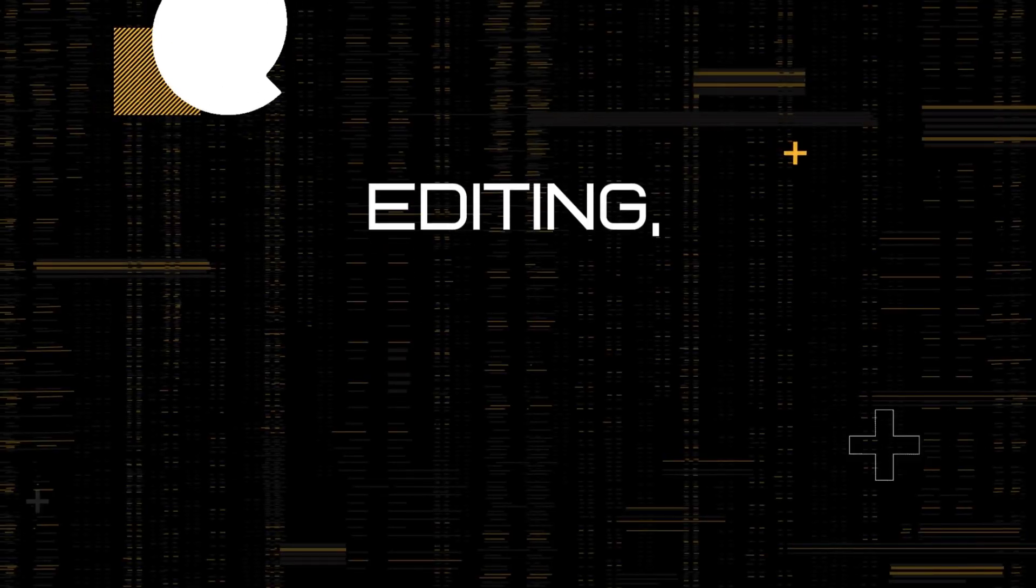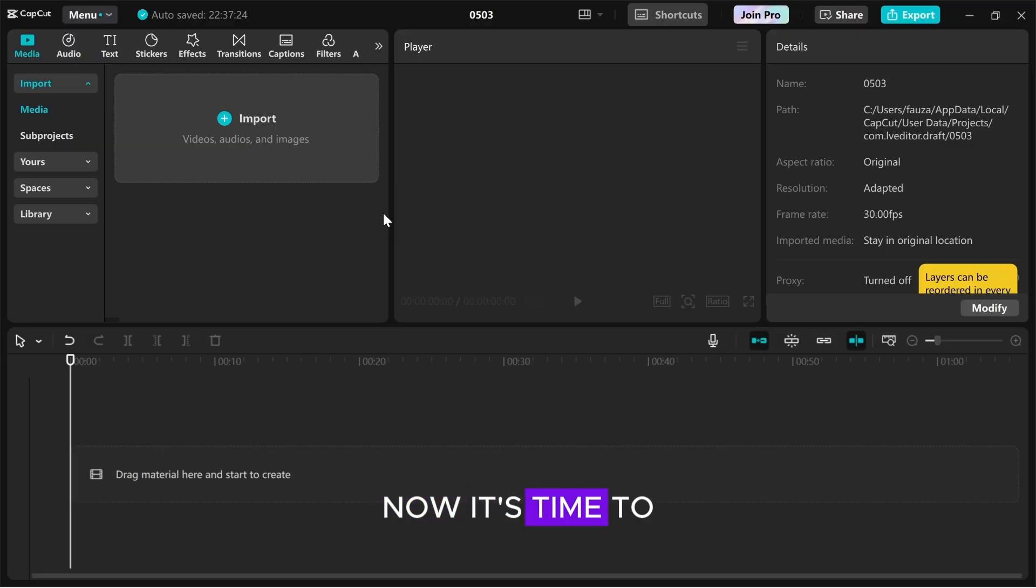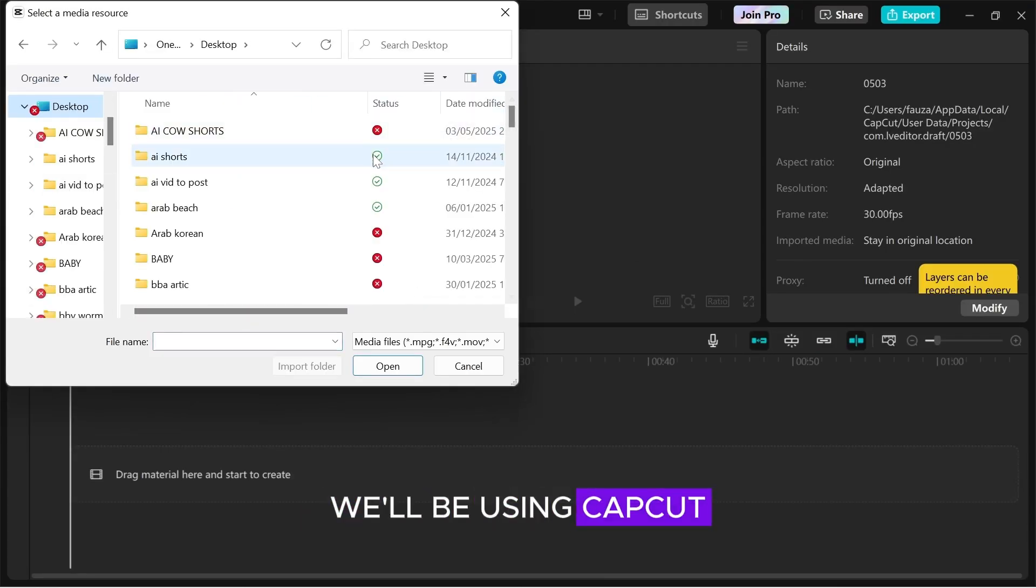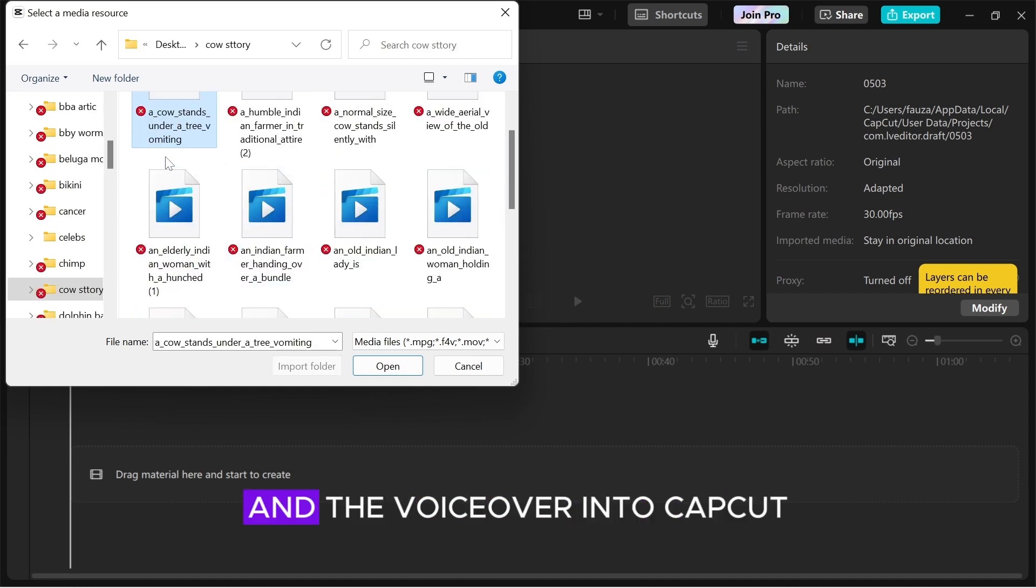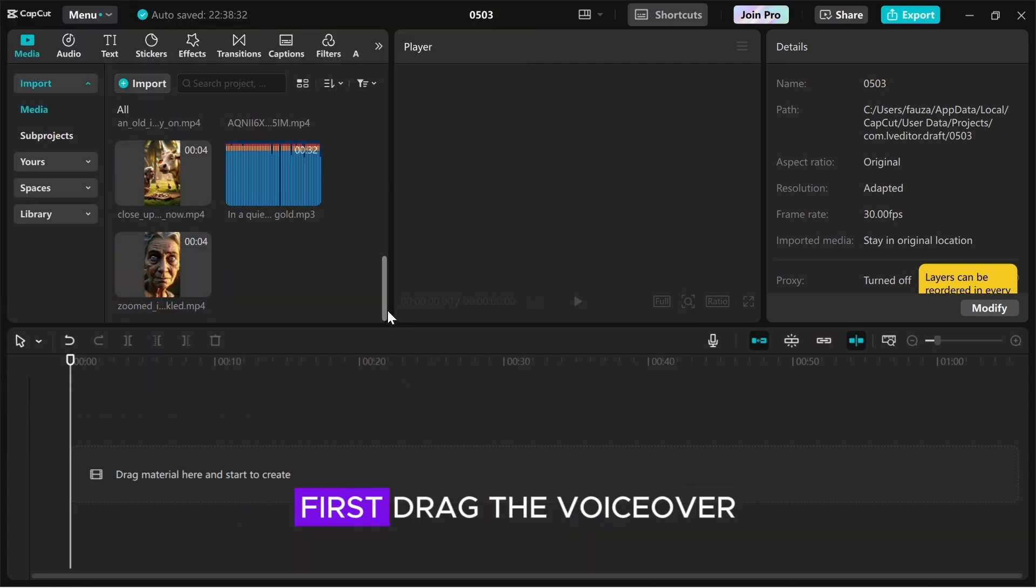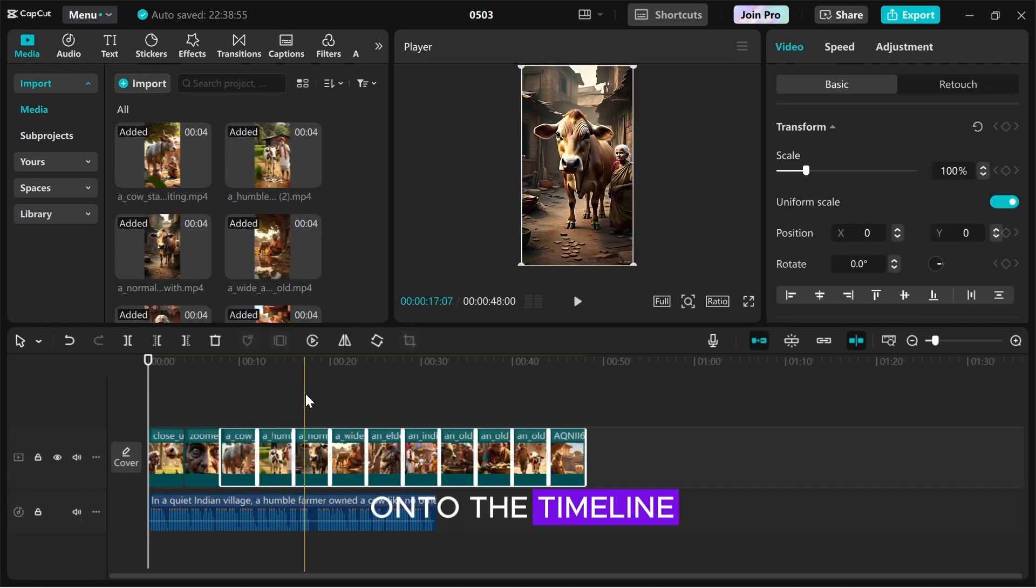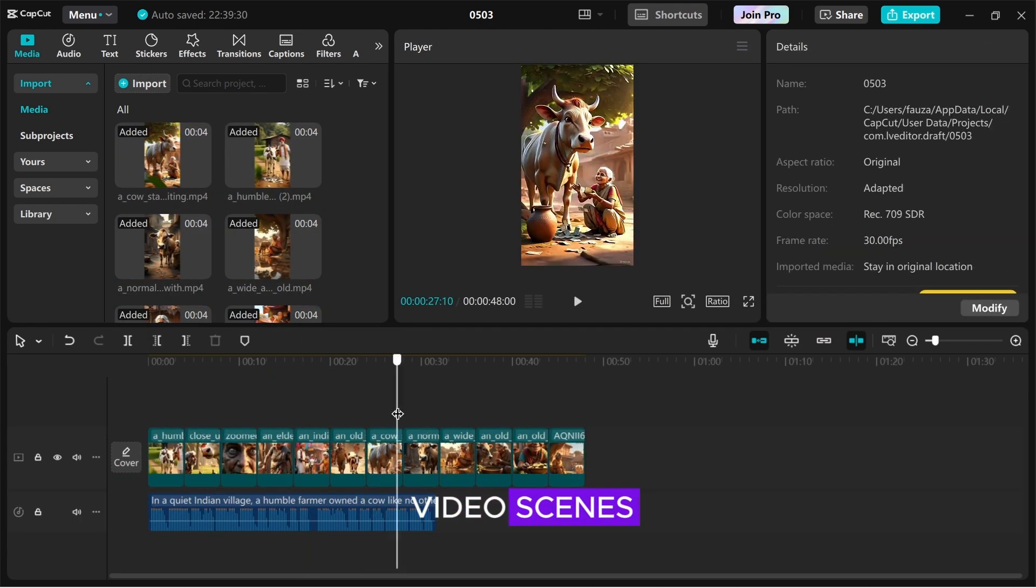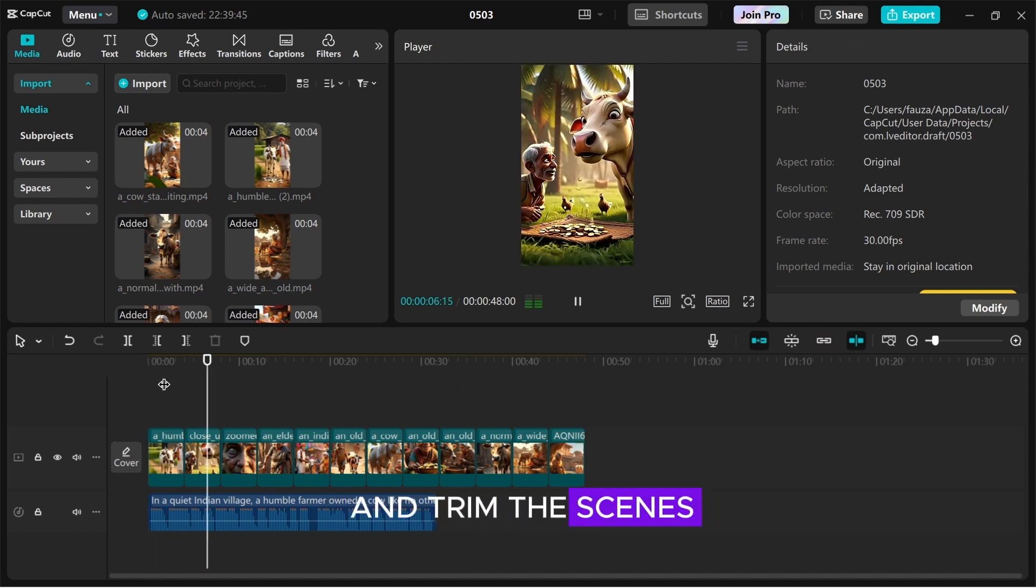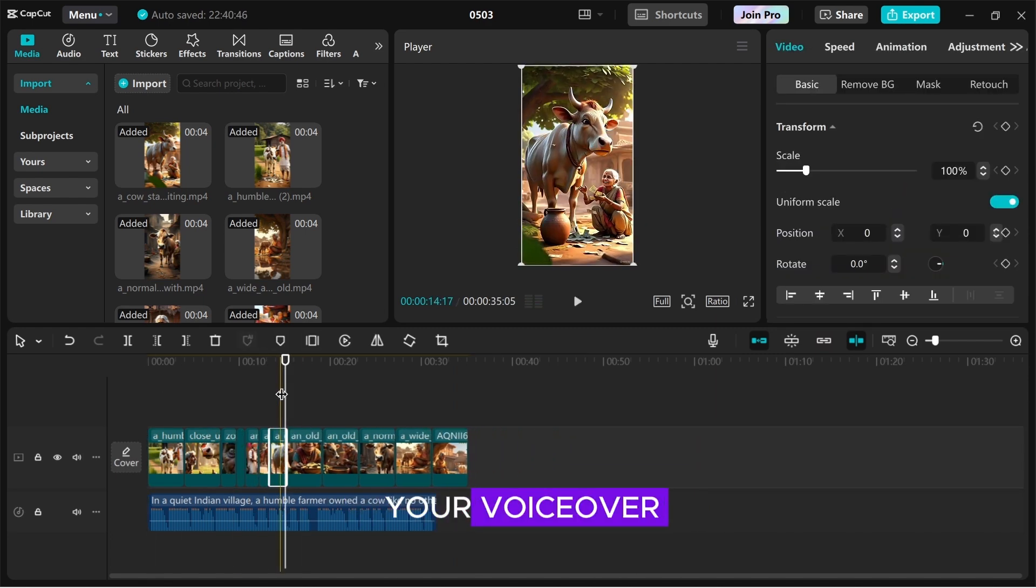Editing, uploading, and monetization. Now, it's time to put everything together. We'll be using CapCut for this final step. Start by uploading all your videos and the voiceover into CapCut. First, drag the voiceover onto the timeline. Then, begin adding the video scenes. Make sure to arrange and trim the scenes so they match the flow and timing of your voiceover.